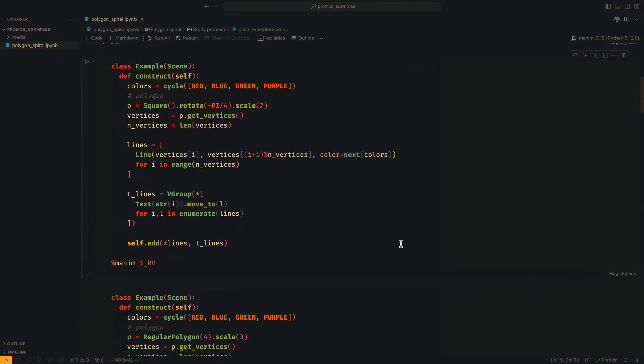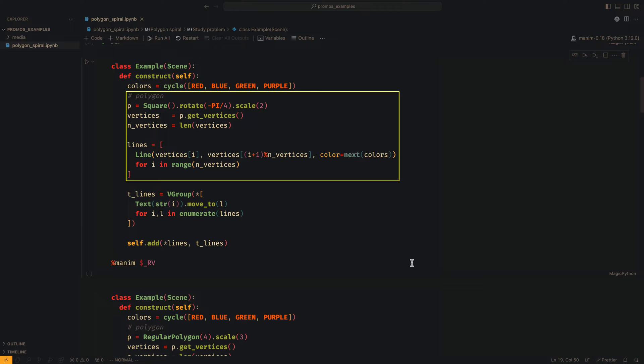To start we are going to draw the lines of a square separately. For this, we can use the get vertices method.